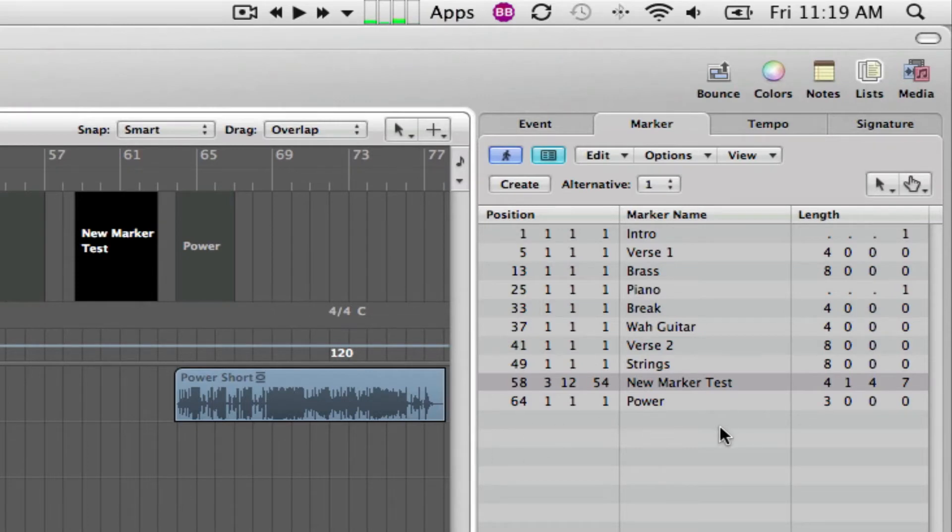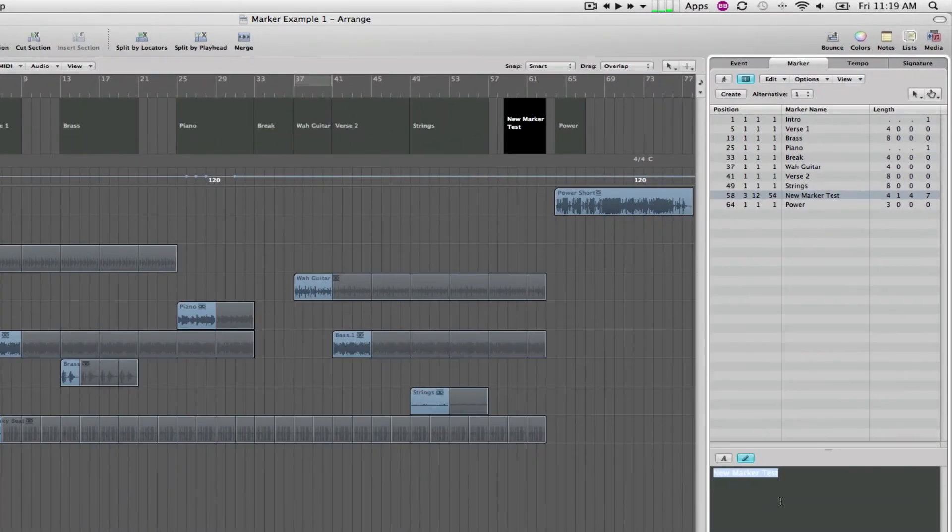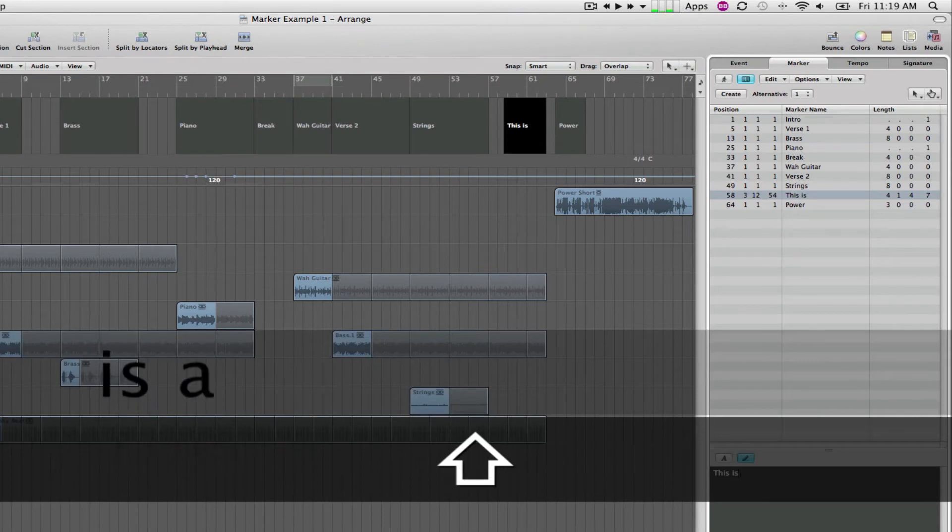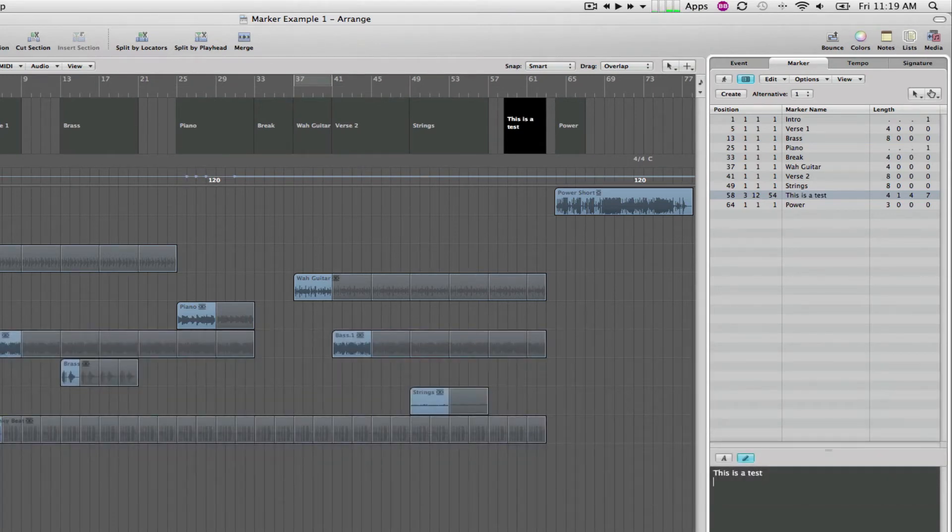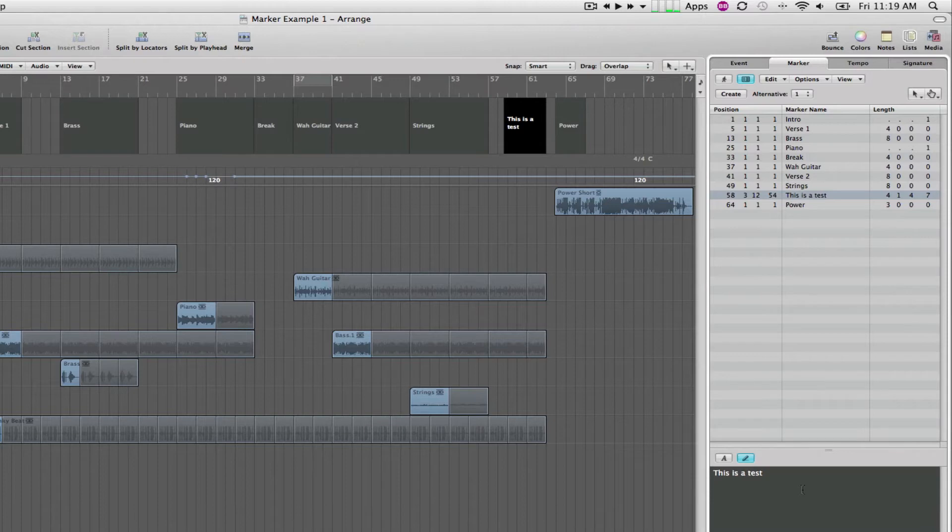Now, you can also do the same thing here within the marker pane. If you double click on that, you can go down to this part of the screen and just type in the new name right there. So, a couple of different places you can do that. Again, either just double clicking directly on the marker or double clicking within this pane right here.